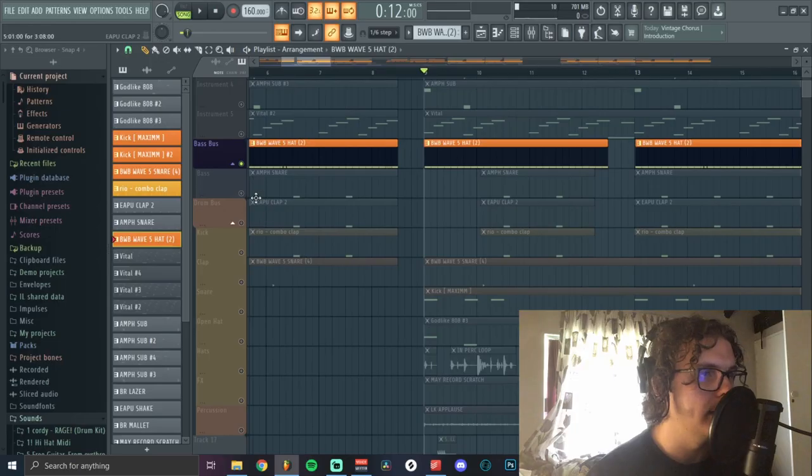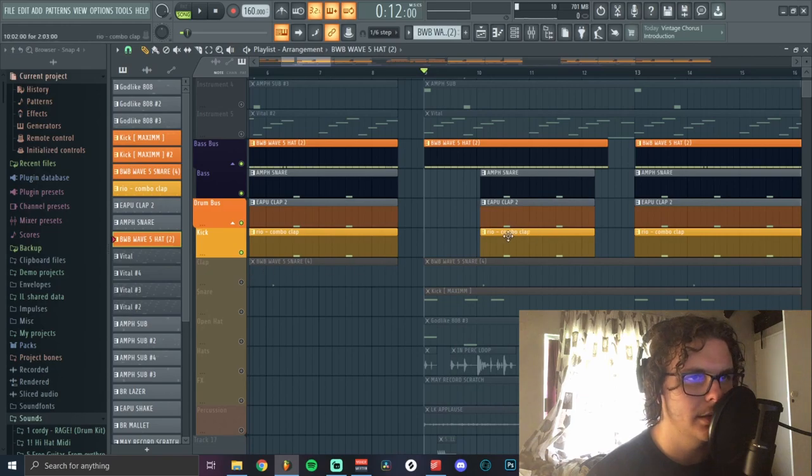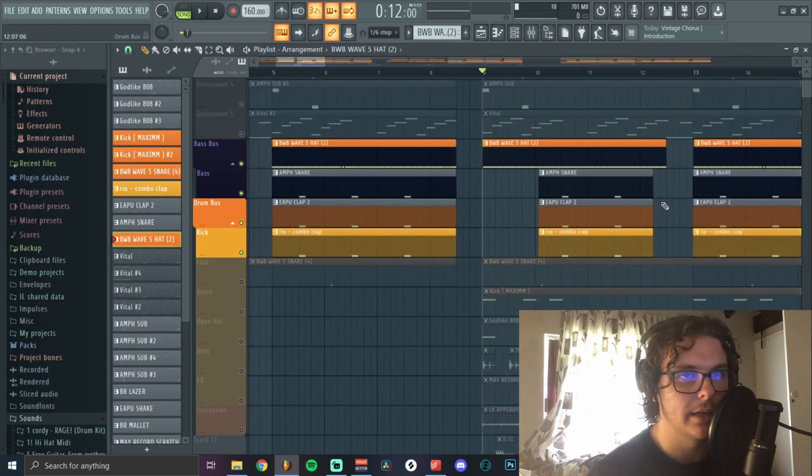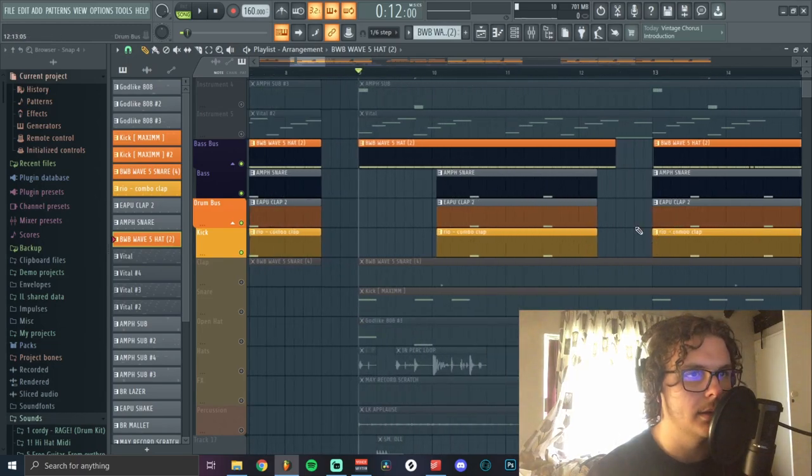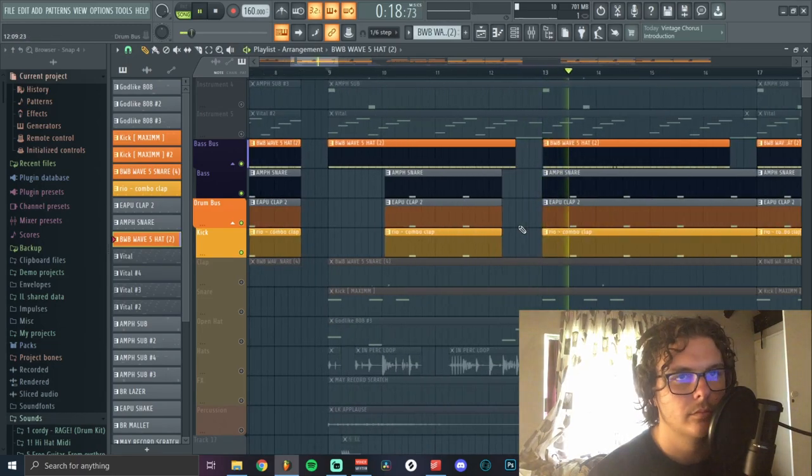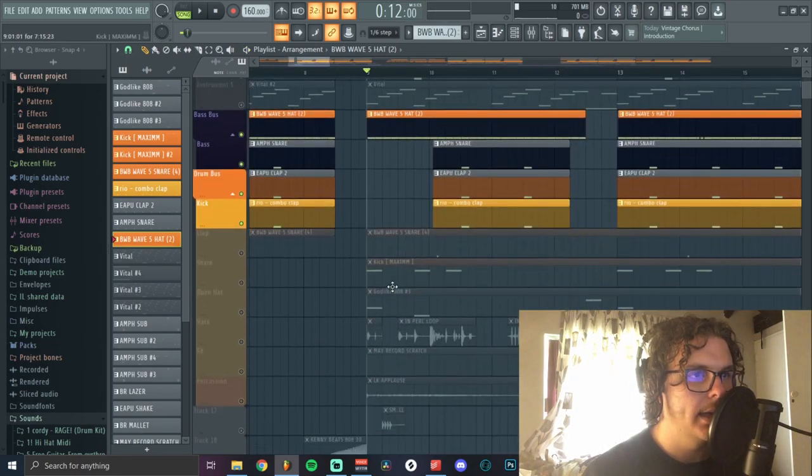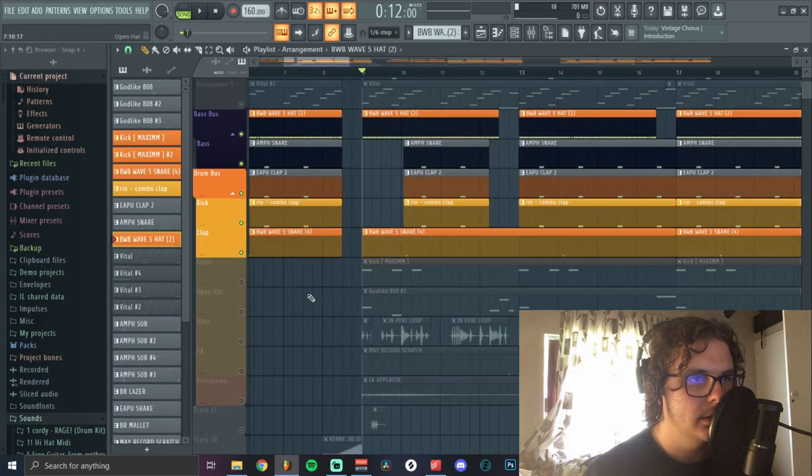I added like three claps or like two claps and a snare and I just layered them all on top of each other to give it a human clap kind of thing. After that I added in a little counter snare.